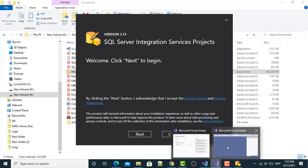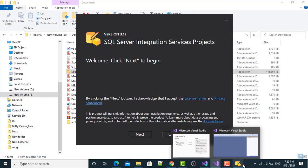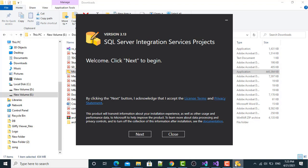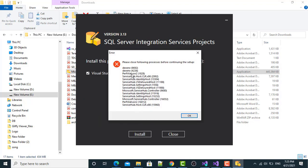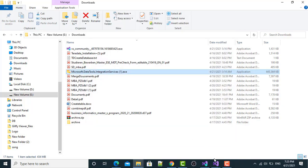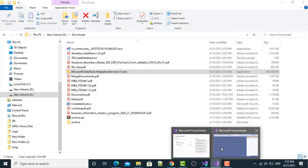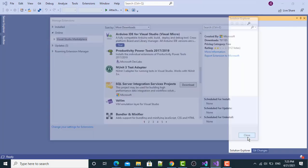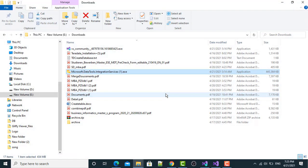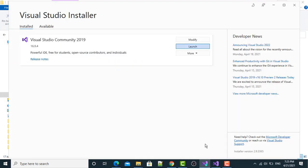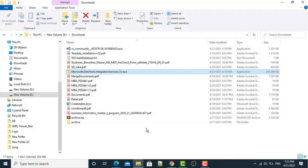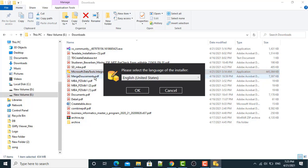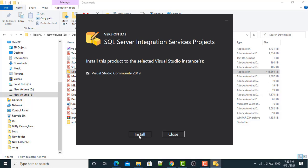Click OK. Then, click Next. Install. Please close the following processes before continuing the setup. Let me first close all the windows. Microsoft Visual Studio. I have to close all these windows. Close all the windows. Now, I am going to install this Microsoft Data Tool Integration Services. Click Next. Install.